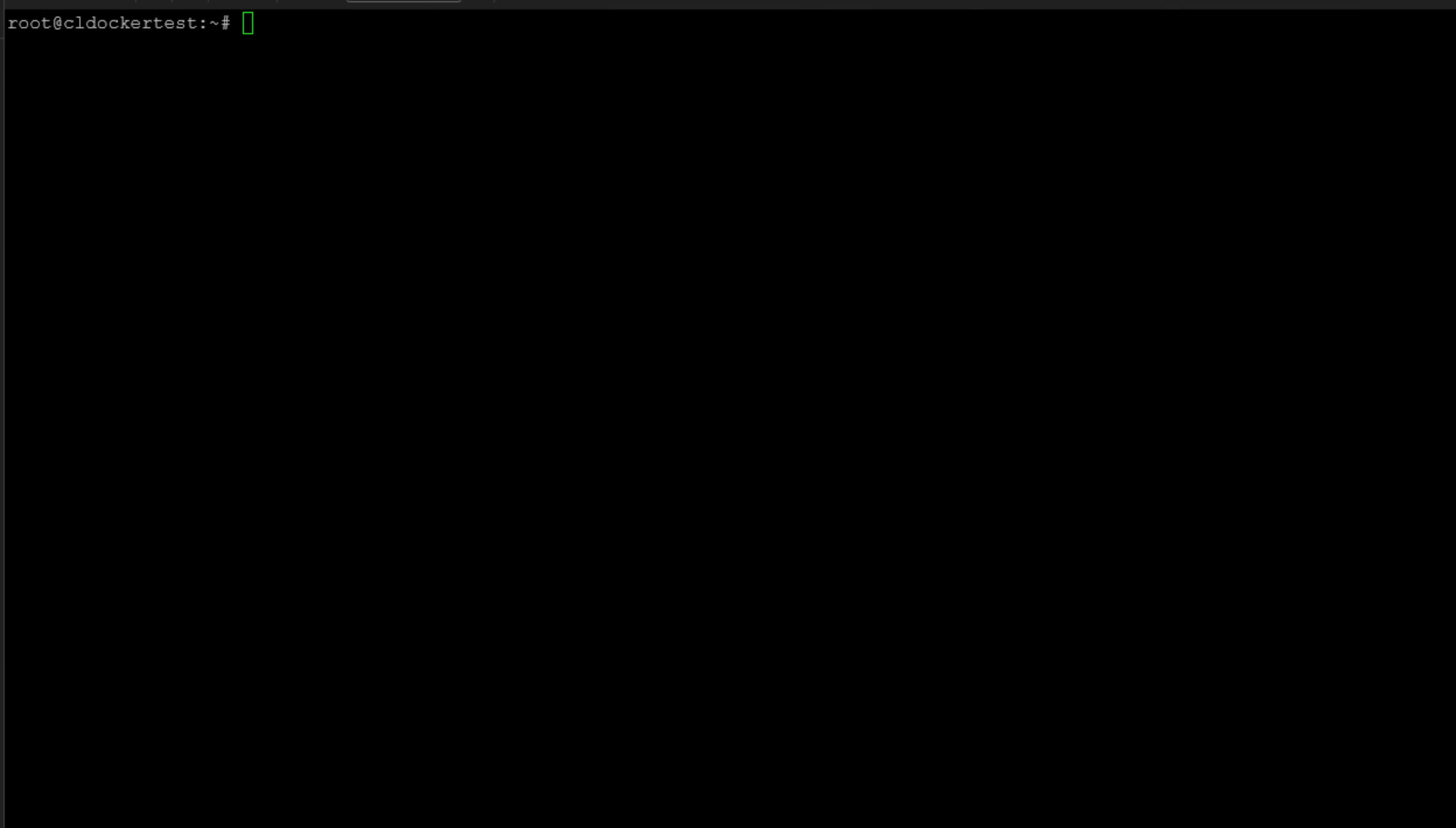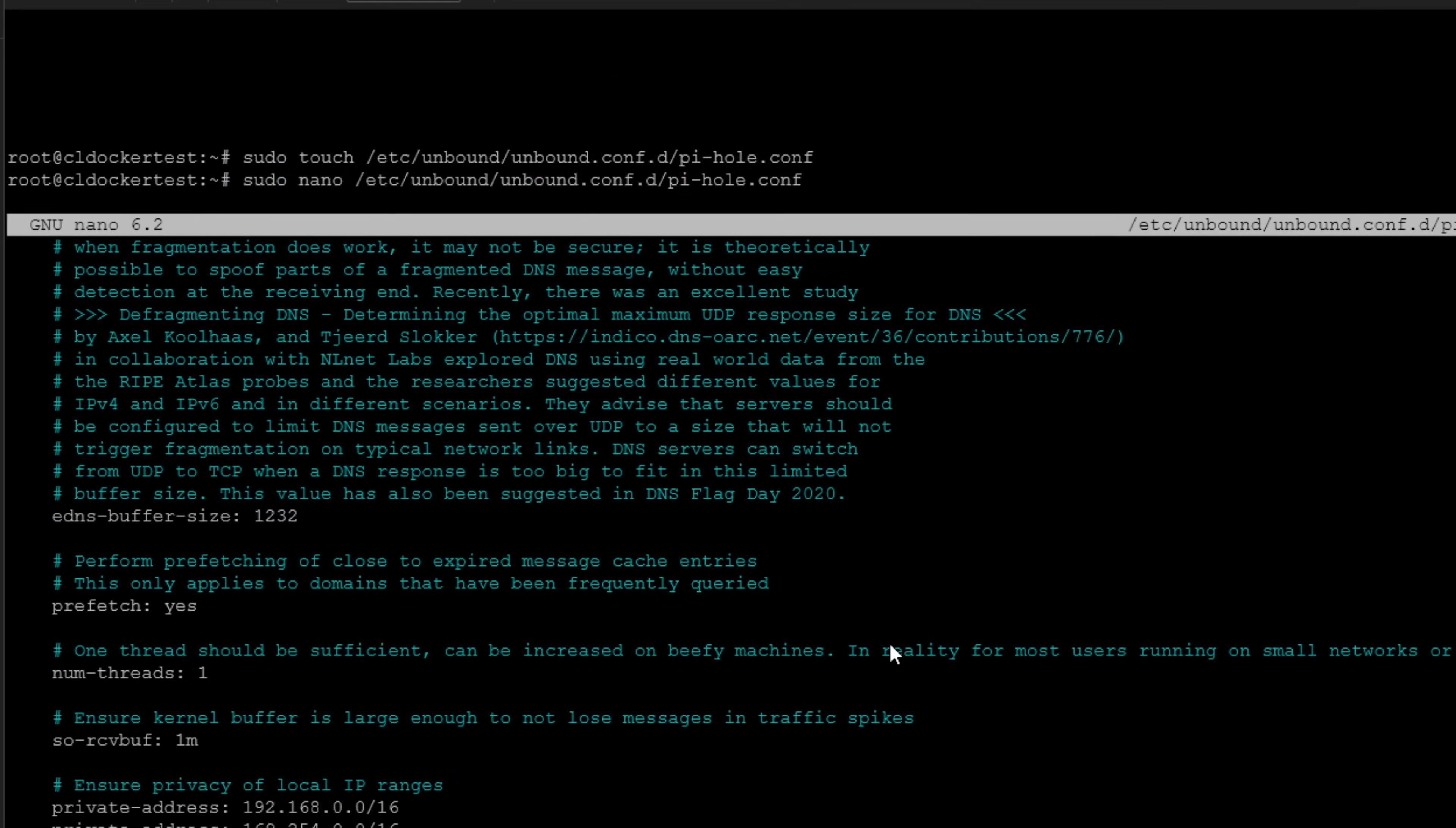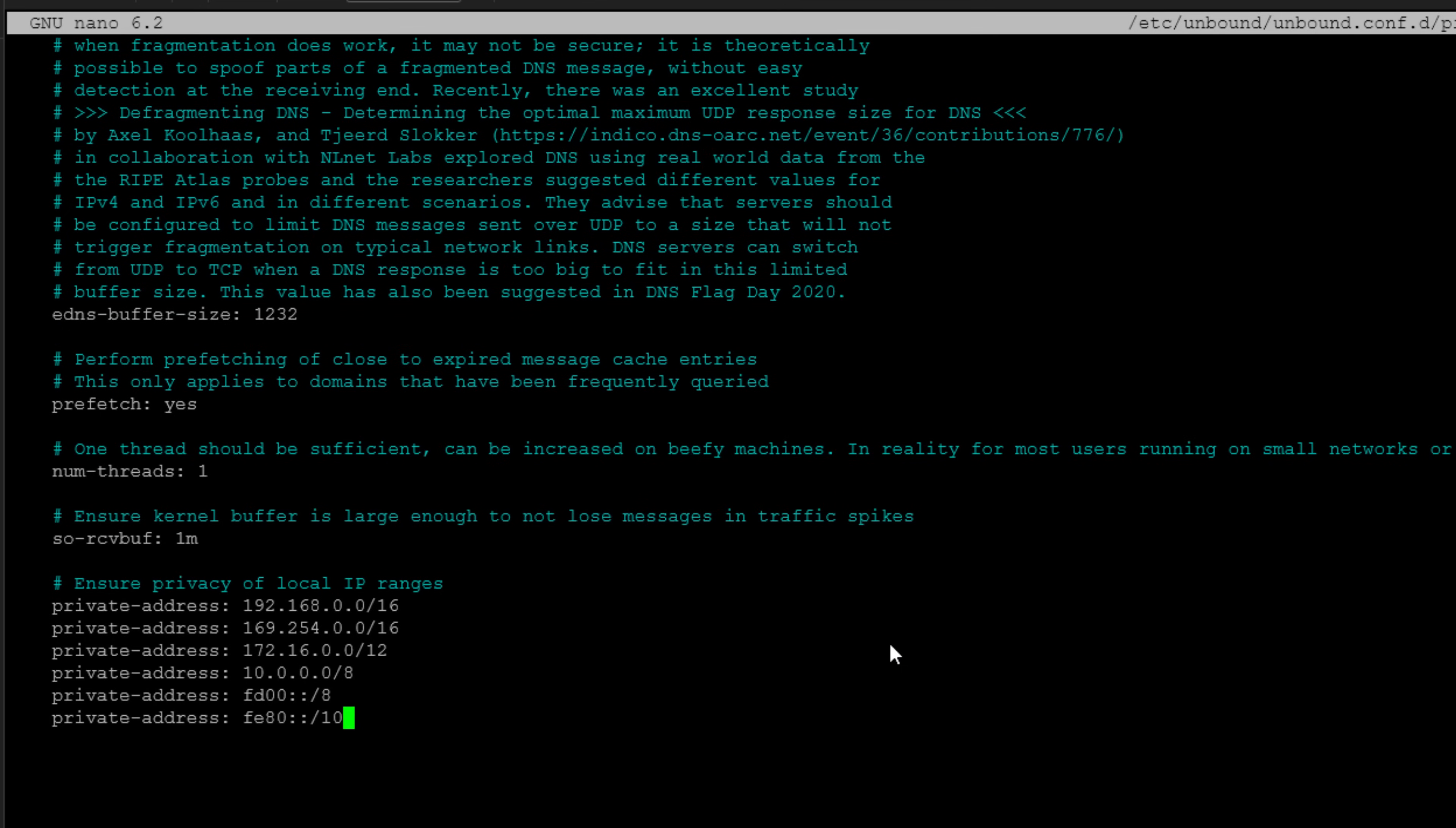Next, we need to create the configuration file that we're going to use to allow Unbound DNS to work with our Pi-hole server. So the first thing that we need to do is create the configuration file that will allow Unbound DNS to work with our Pi-hole installation. So I'm going to create that file and that file is going to be the /etc/unbound/unbound.conf.d/pihole.conf. So we've created the file and we're going to paste in the default configuration that's listed on the Pi-hole site.